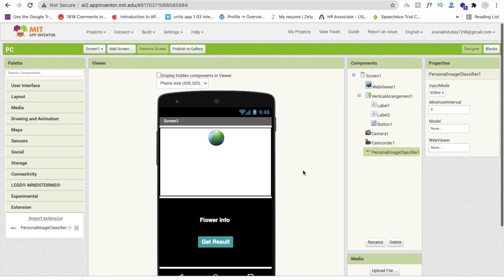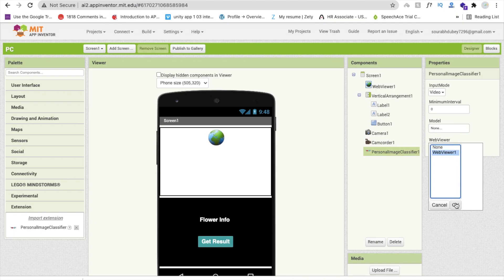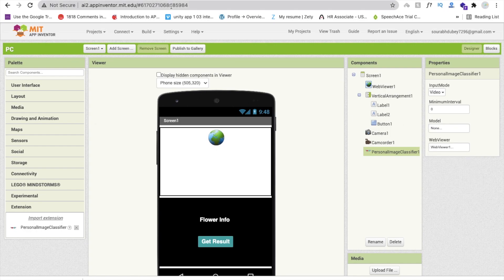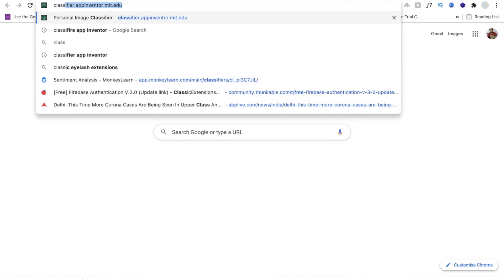Now you can see the Web Viewer. We need to select a Web Viewer — select Web Viewer 1. Now we need to import the model, so let's create the model first. Open a new tab and type 'classifier.appinventor.mit.edu' and open it.